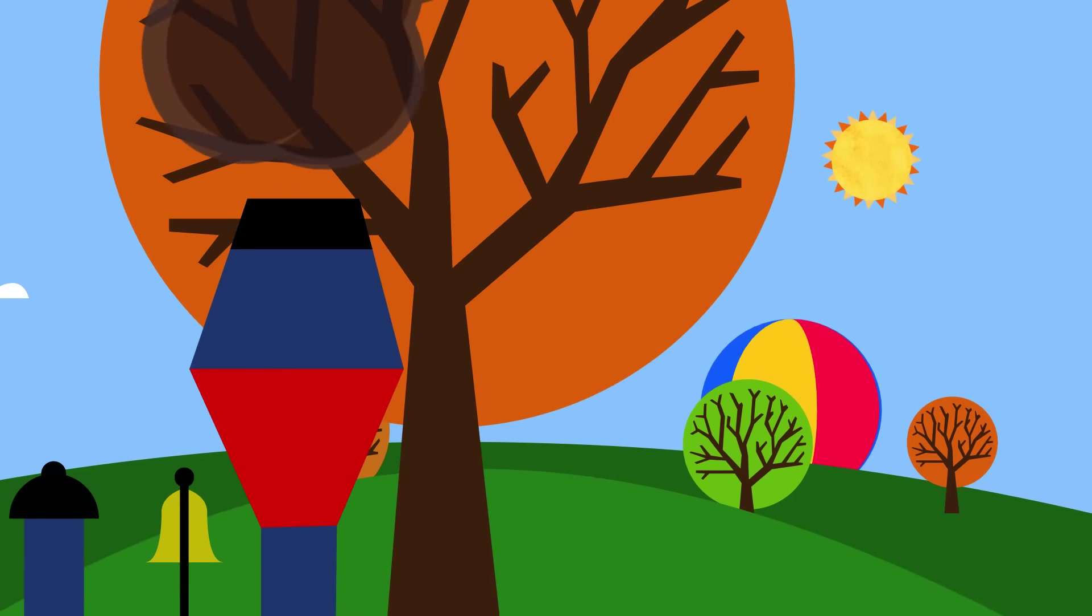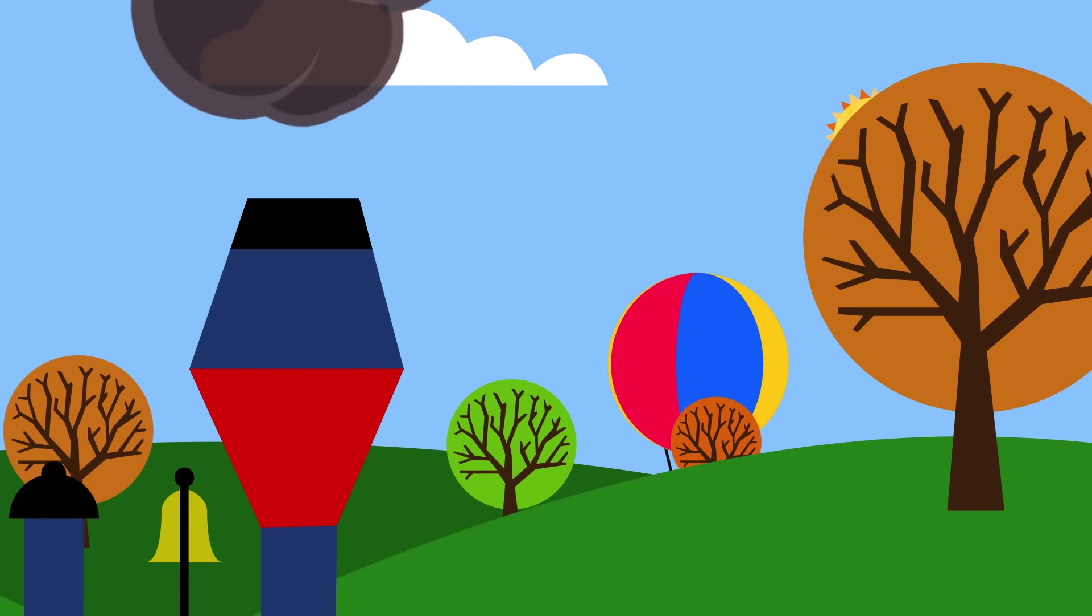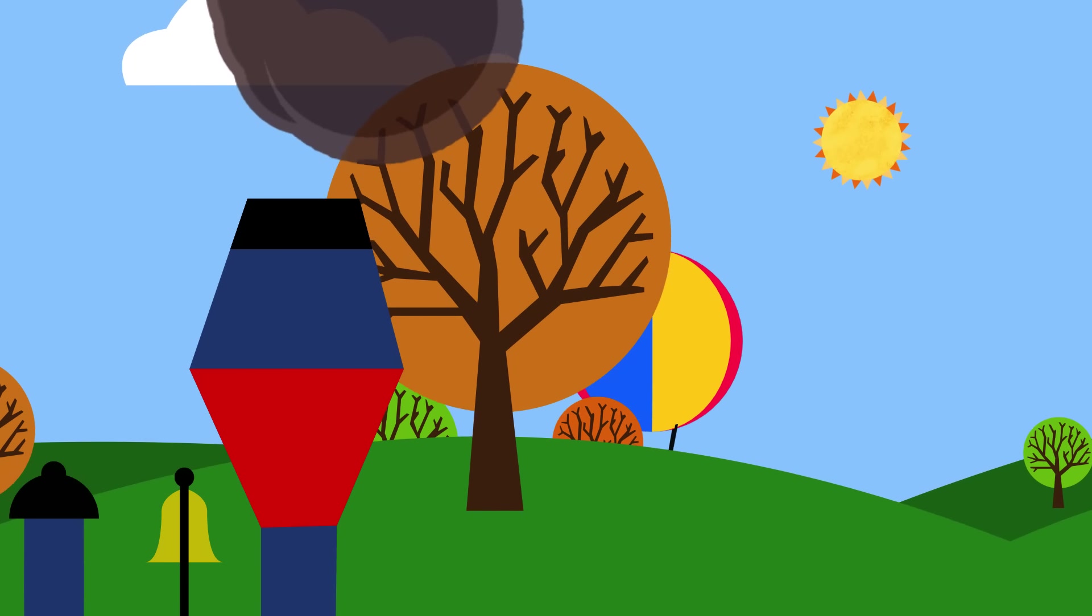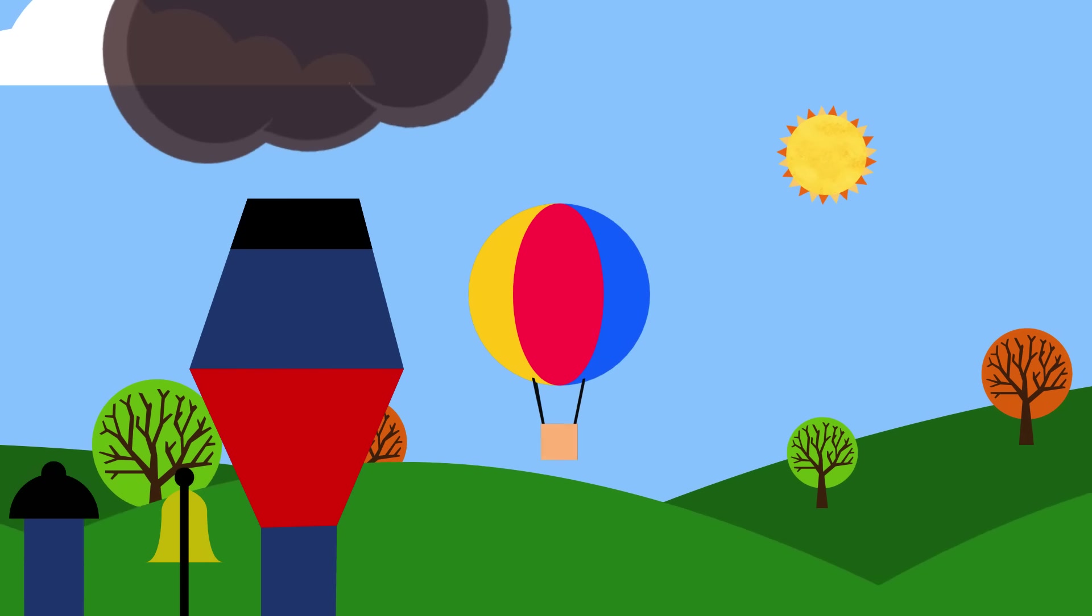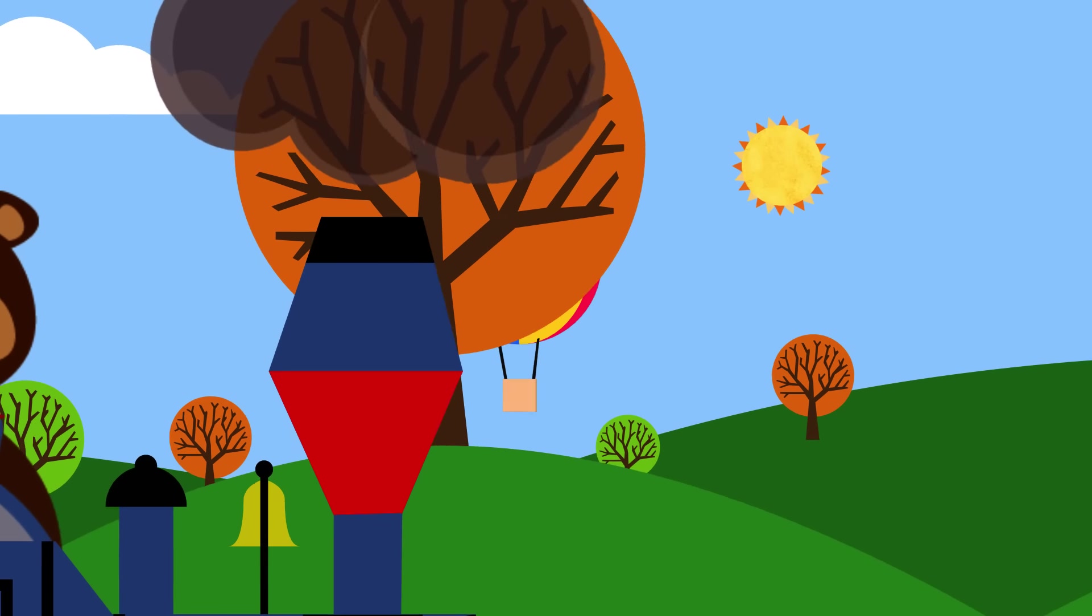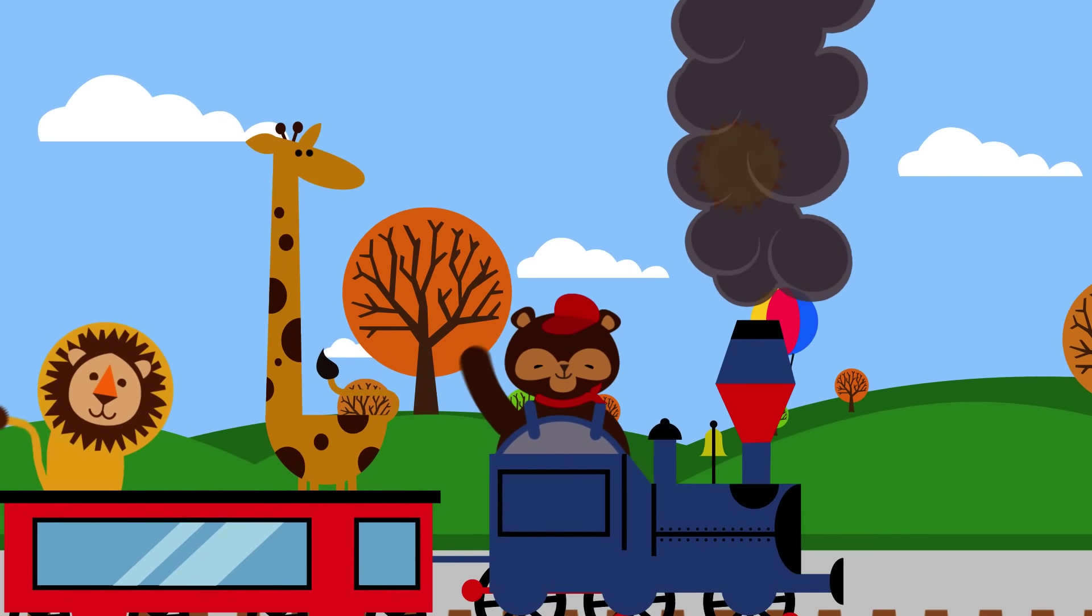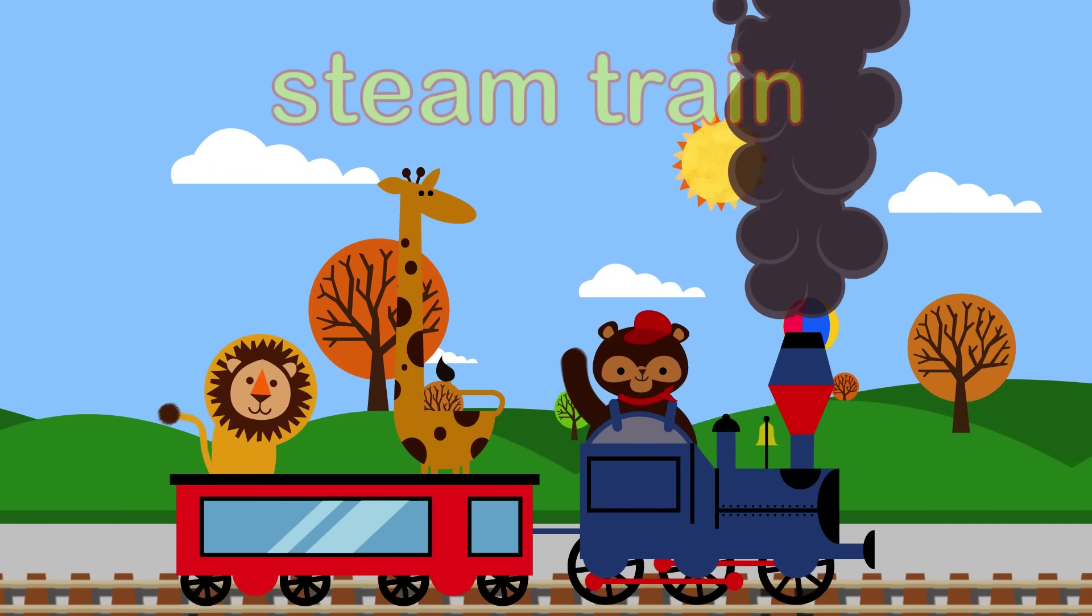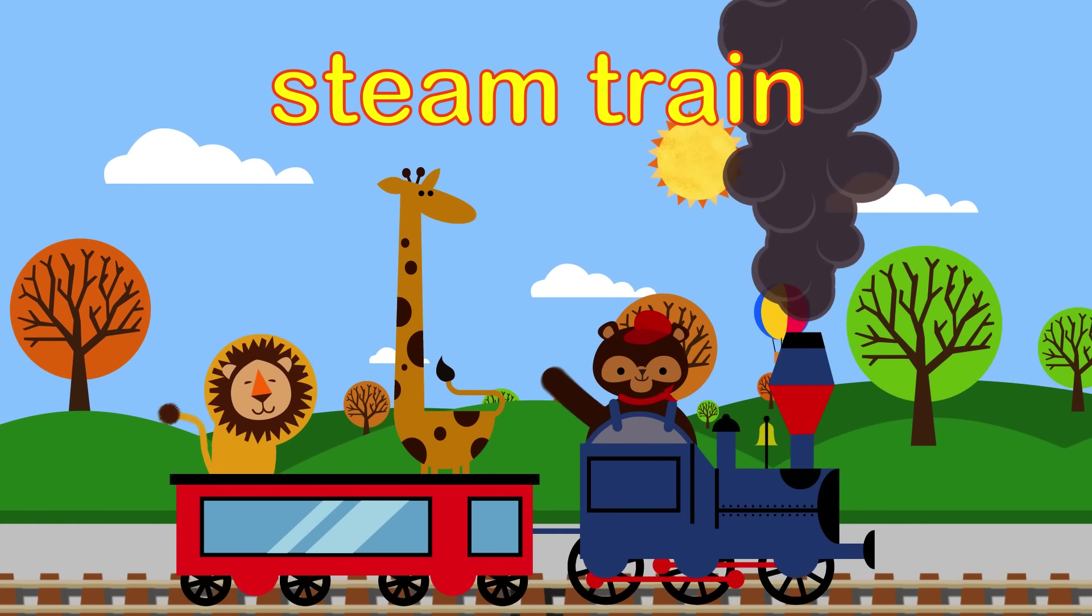I wonder what this one is. Can you guess? Train or plane? It's a steam train.